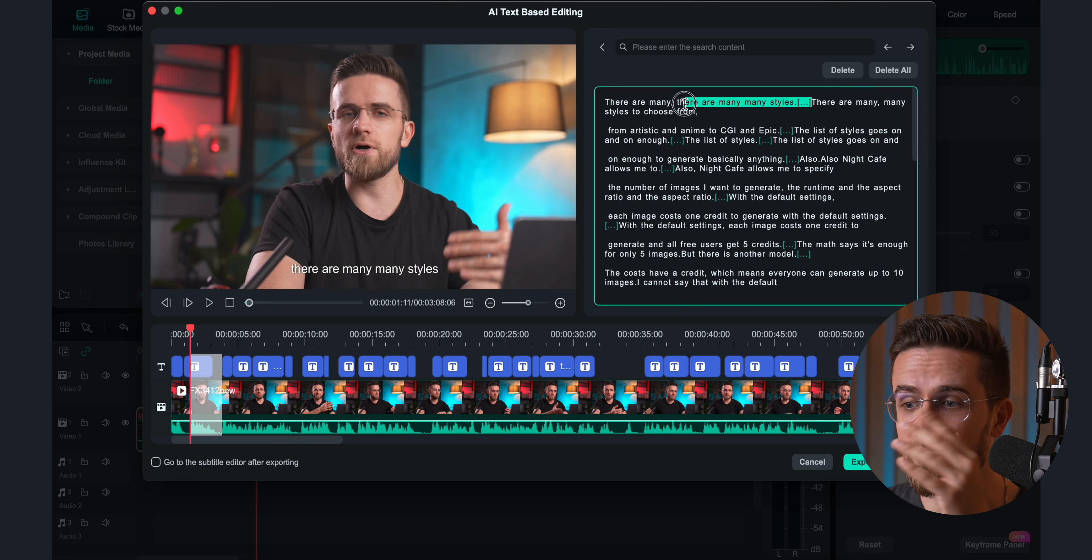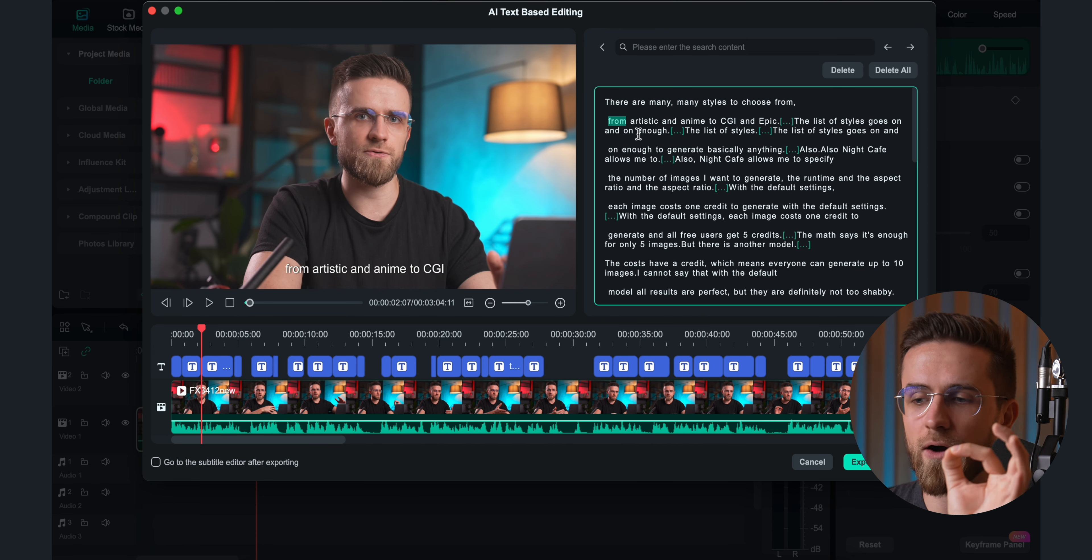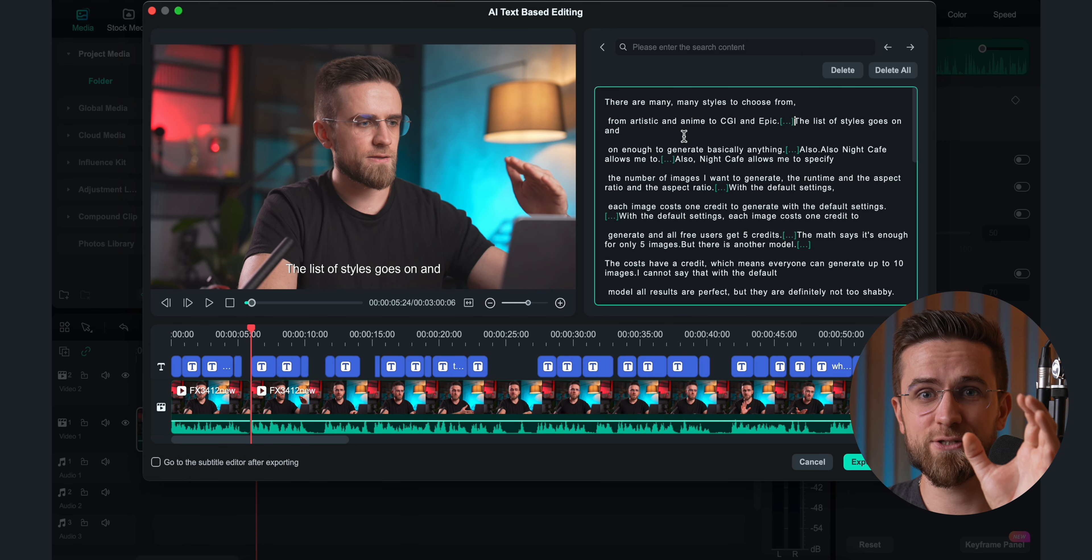That's just one trick Filmora's got up its sleeve. It's also a beast when it comes to regular editing. Let's say you've recorded your voiceover and you've got a dozen takes. Editing that manually? Nightmare. But here's the shortcut: Go to Tools, hit Audio, then Text-Based Editing. The AI generates a full transcript of your voiceover and marks the pauses. From there, it's like magic.